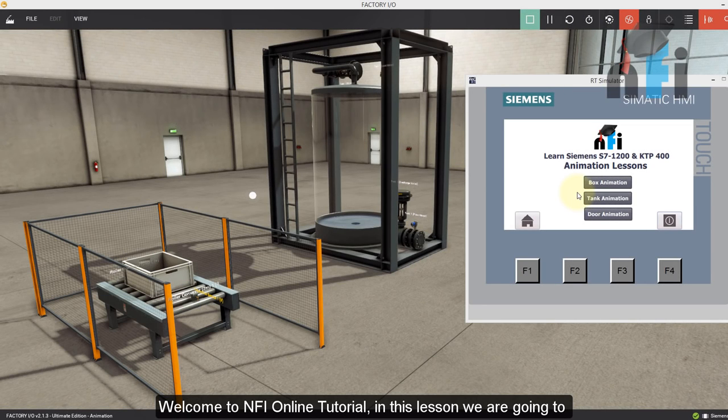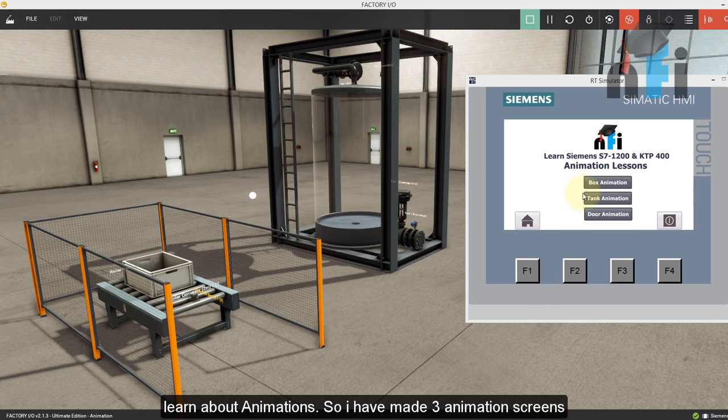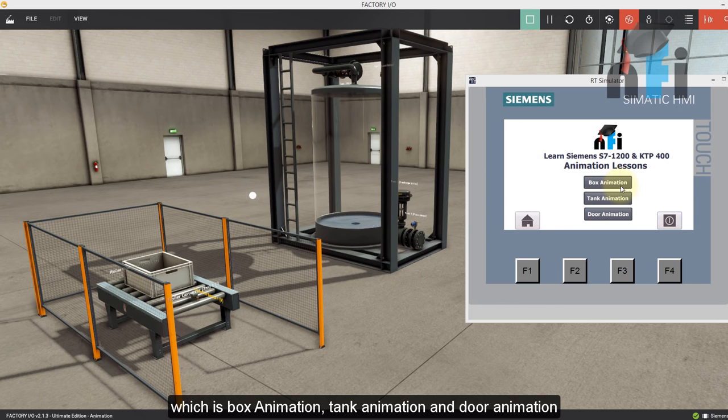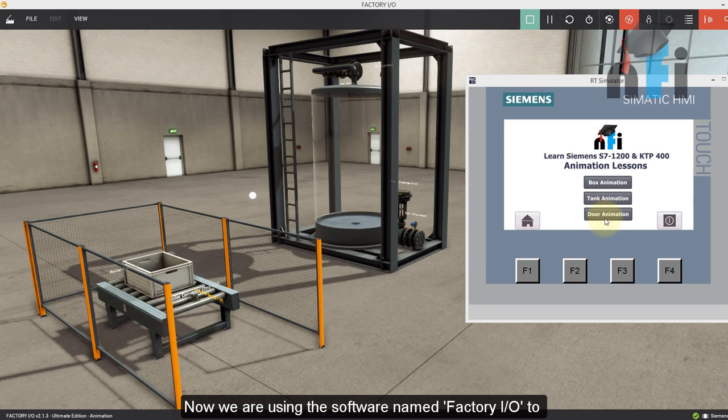Welcome to NFI Online Tutorial. In this lesson, we are going to learn about animations. So I have made three animation screens, which is box animation, tank animation, and door animation.